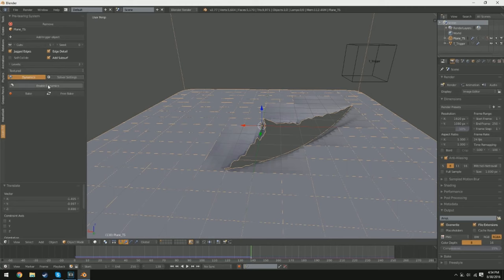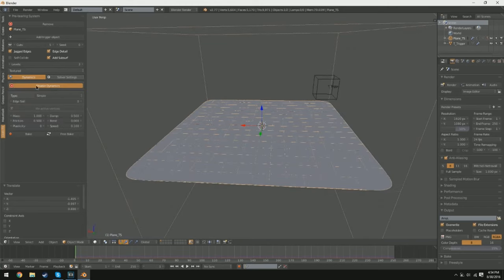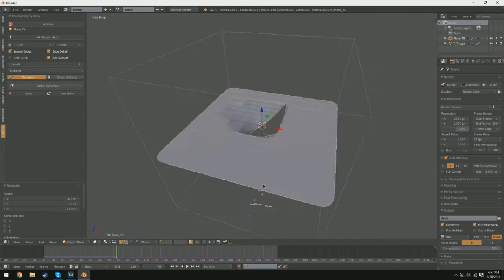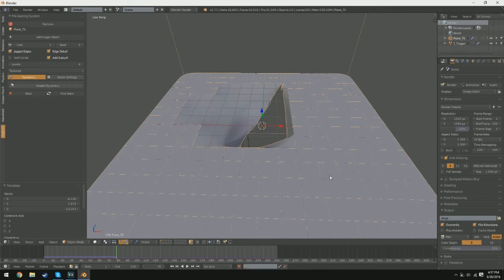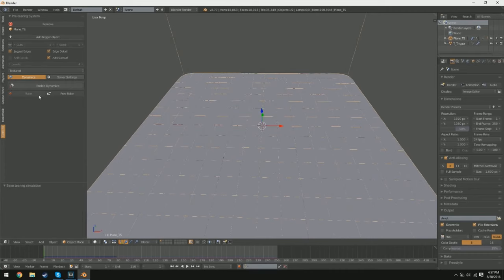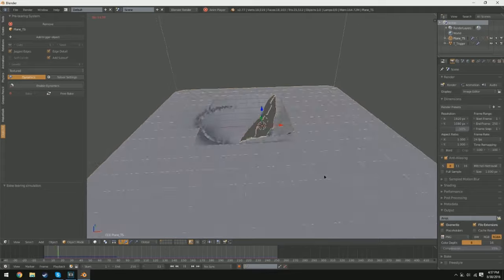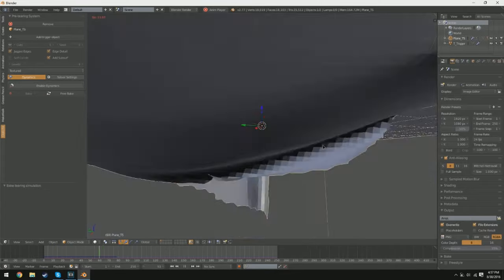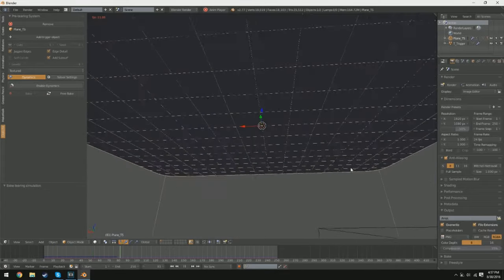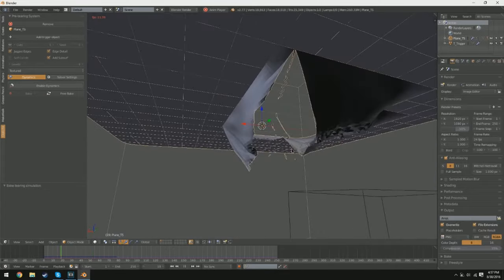Four, to add forces to the simulation, such as wind or gravity, you can use the force field options in the Physics tab. Once you have set up the simulation, you can press the play button to run the simulation and see how the cloth behaves.